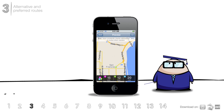How can you teach Waze your preferred route? Simply drive the way you want to go. After a few trips like this, Waze will automatically learn your preference and include it as an alternative route, so you can check out traffic conditions and live reports along the way next time before ever setting out on the road.